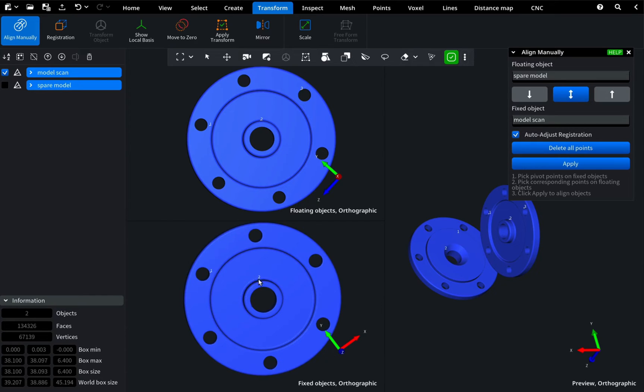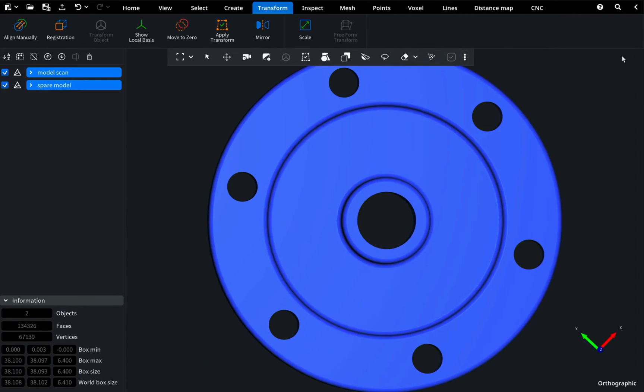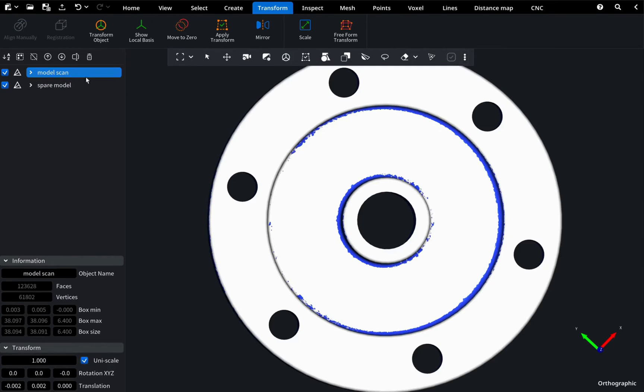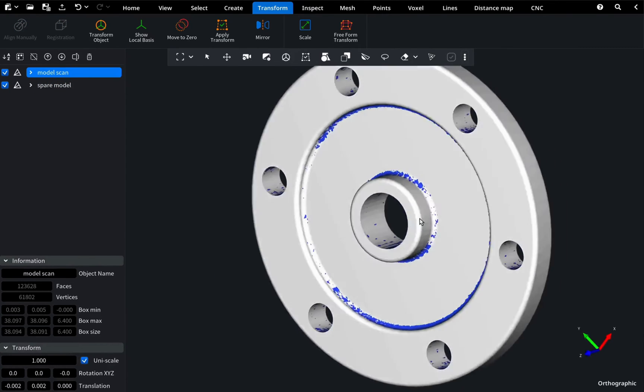Once done, click Apply and close the plugin window. And there you have it. Your models are now perfectly aligned.